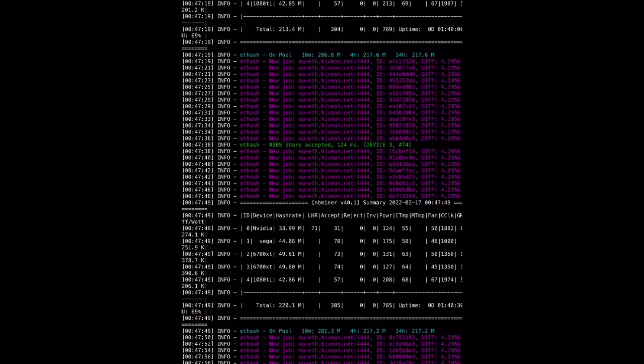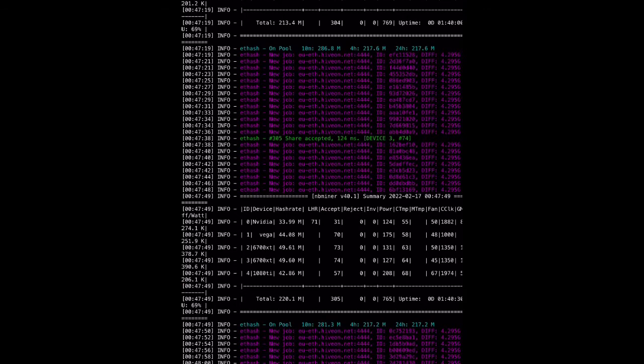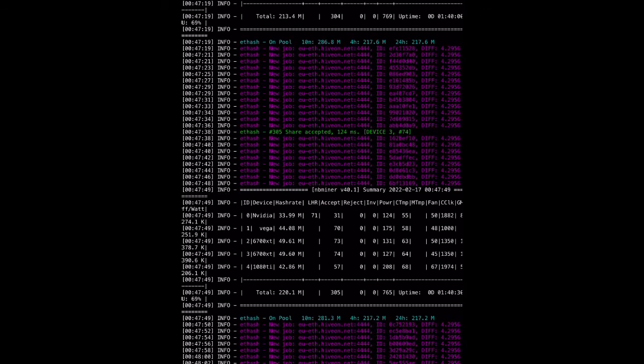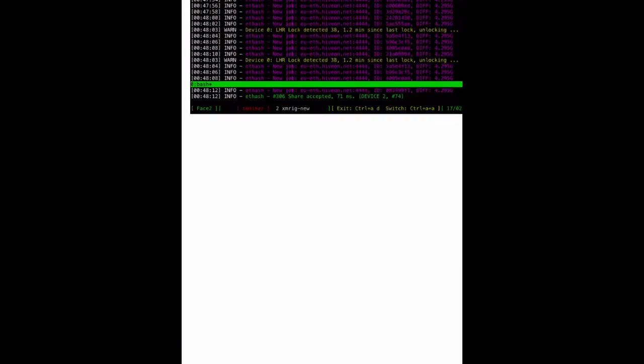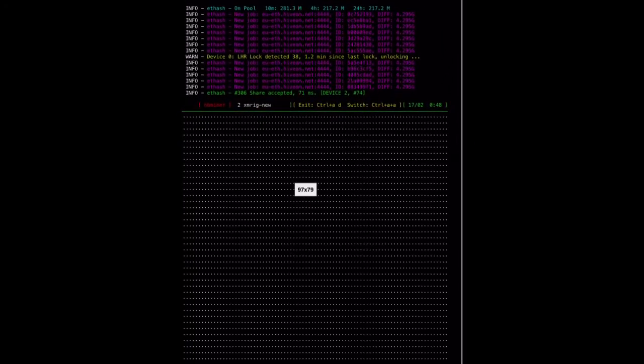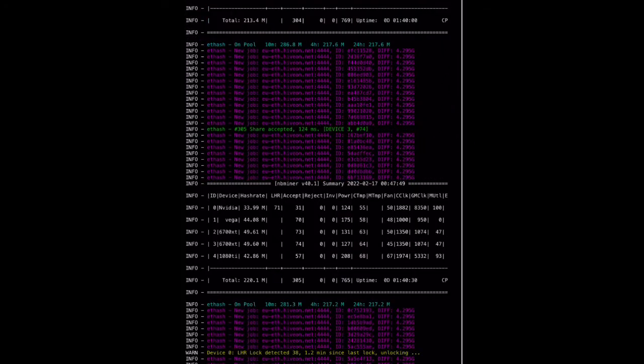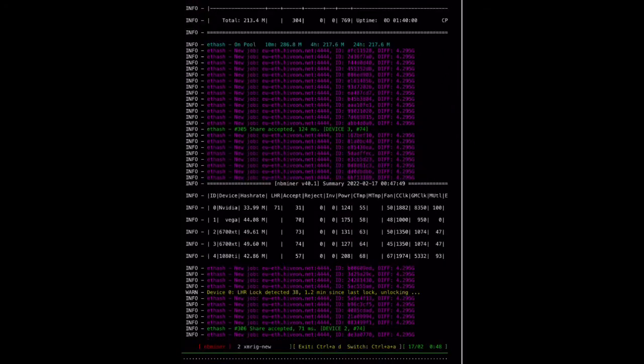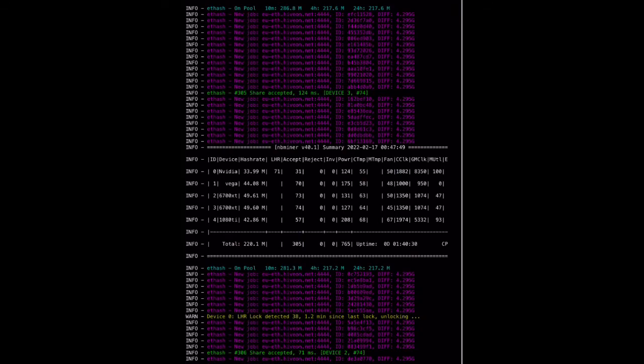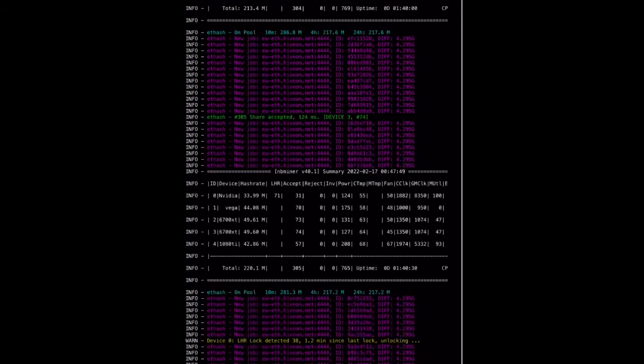As you can see, it's 220 megahash. The rejected and invalid shares are none. You can see it detecting the LHR.